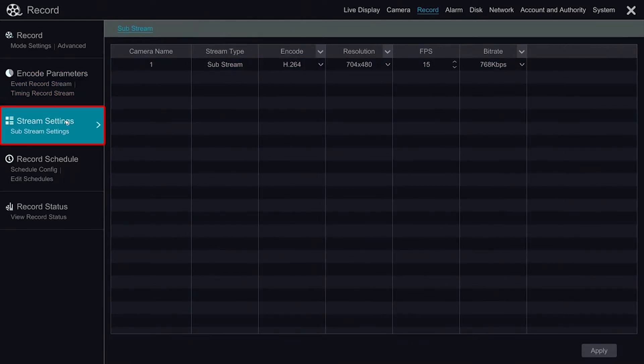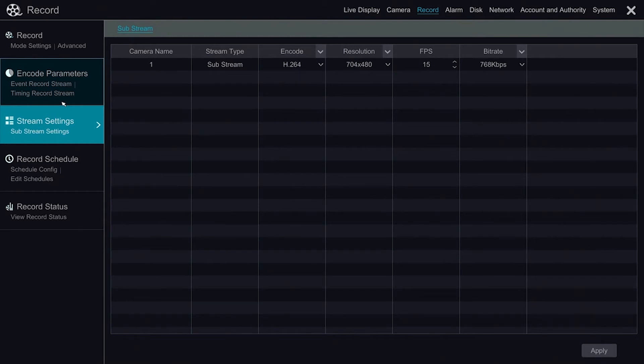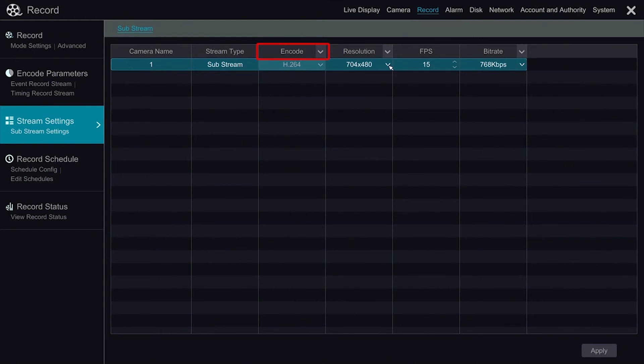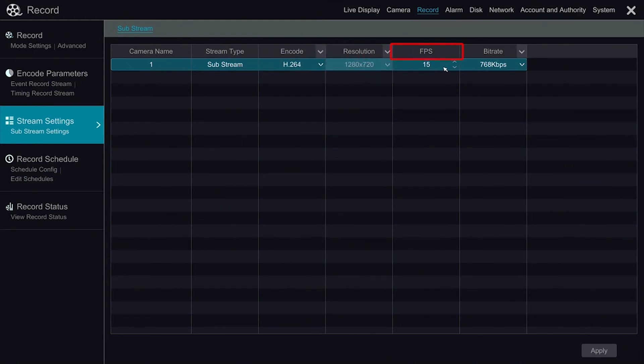The substream function will affect the recorded quality of the camera's substream, as well as the video quality when viewing remotely. We have similar settings to the mainstream option. We have our encode type, we can modify our resolution, our frames per second, as well as our bitrate.